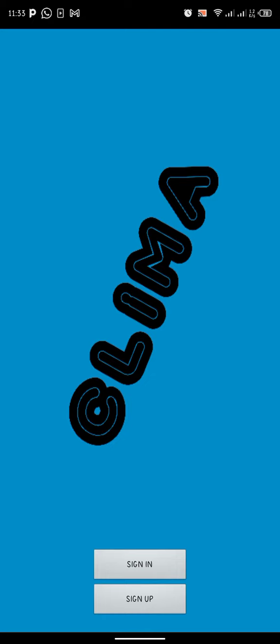On our homepage, you'll see a sign-in button and a sign-up button. For new users, you have to sign up.